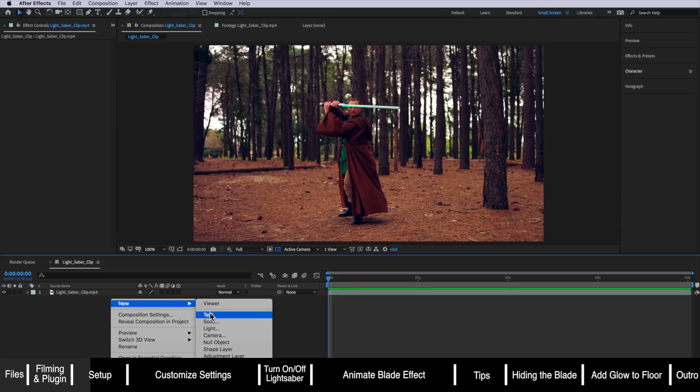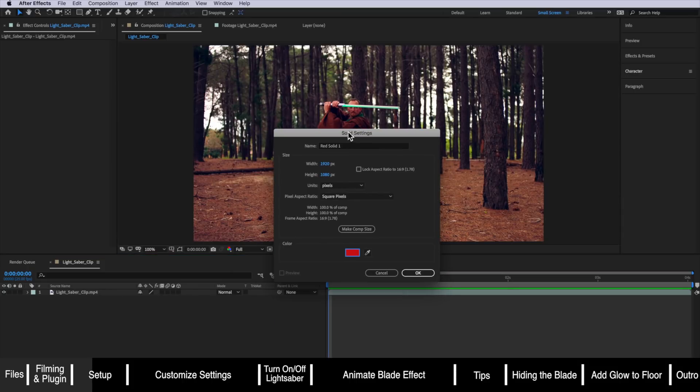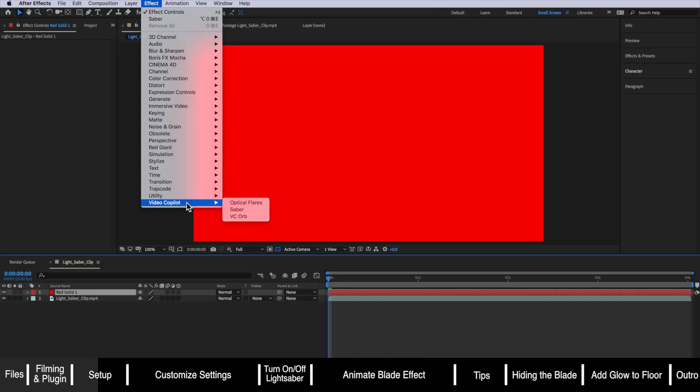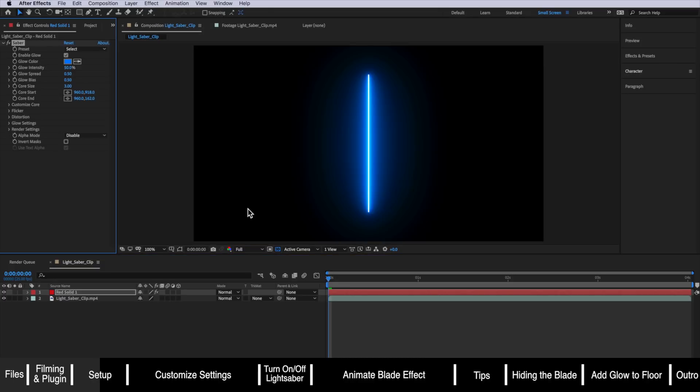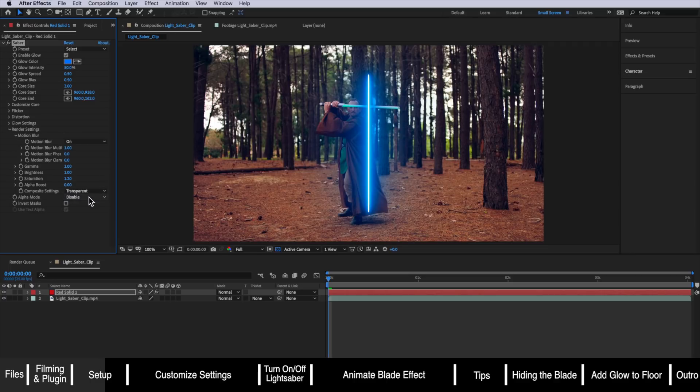Next I'm going to right click and create a new solid. The color of the solid won't affect anything so we can just hit OK. Then I'm going to select that layer, come up to Effect, down to Video Copilot and add the Saber plugin. Then I'm going to come down to the render settings and change this to transparent to reveal the background.